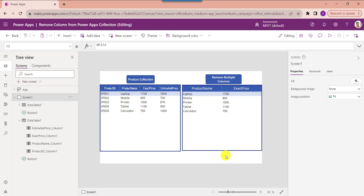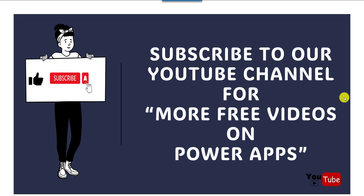This is how to remove a specific column from a PowerApps collection, and also how to remove multiple columns from a PowerApps collection. I hope you liked this video. Please give a like and subscribe to our YouTube channel for more free videos on PowerApps. Thank you.